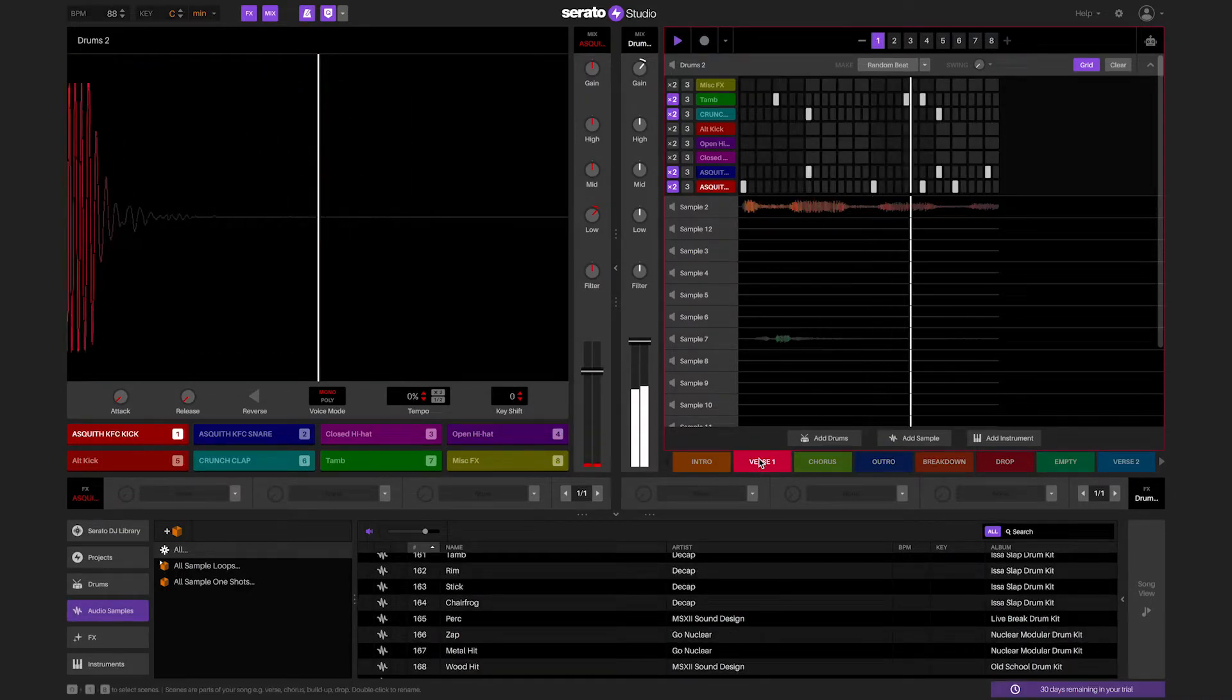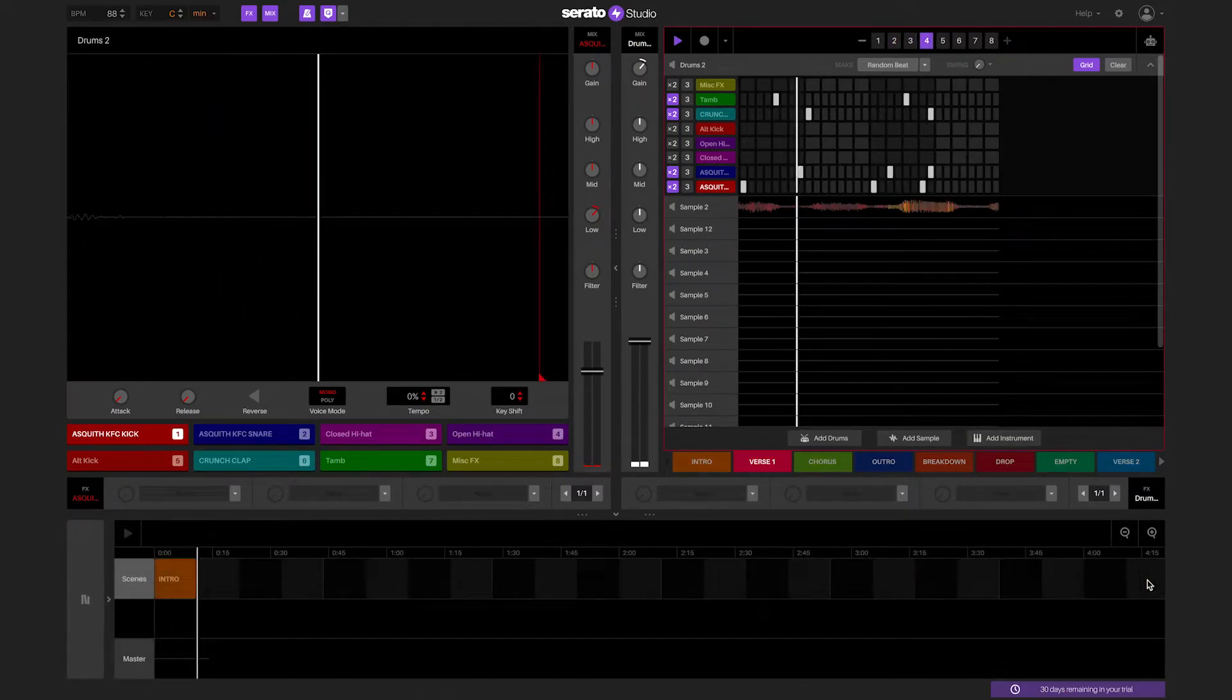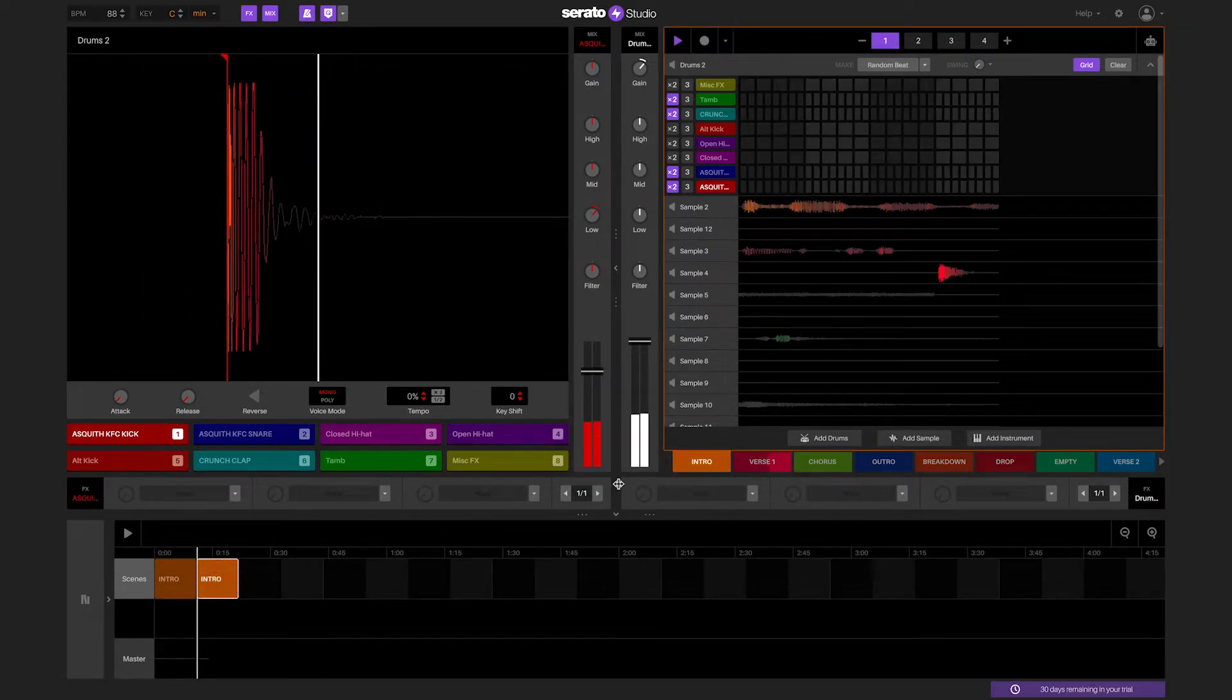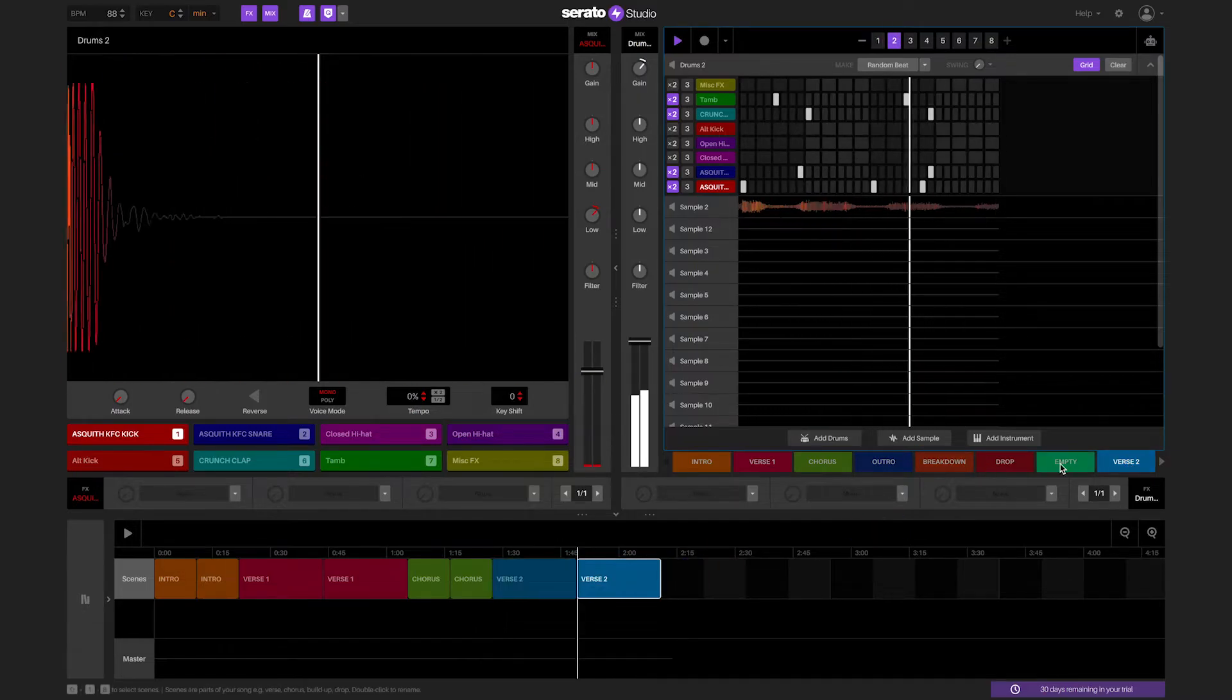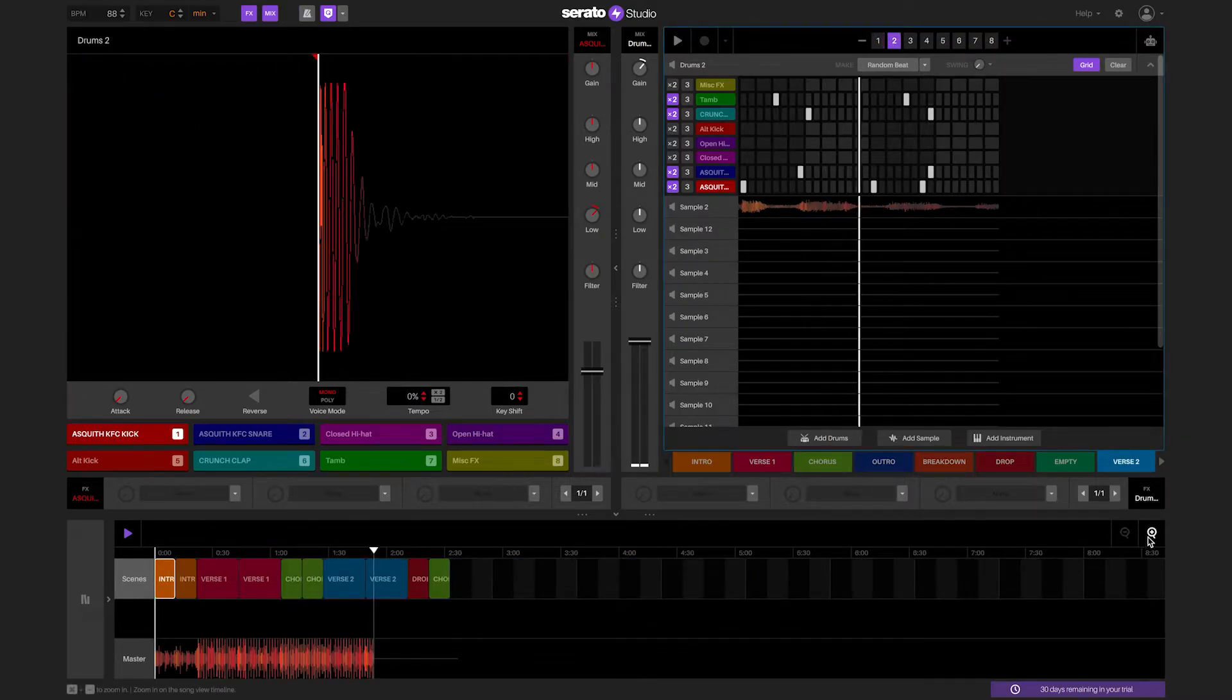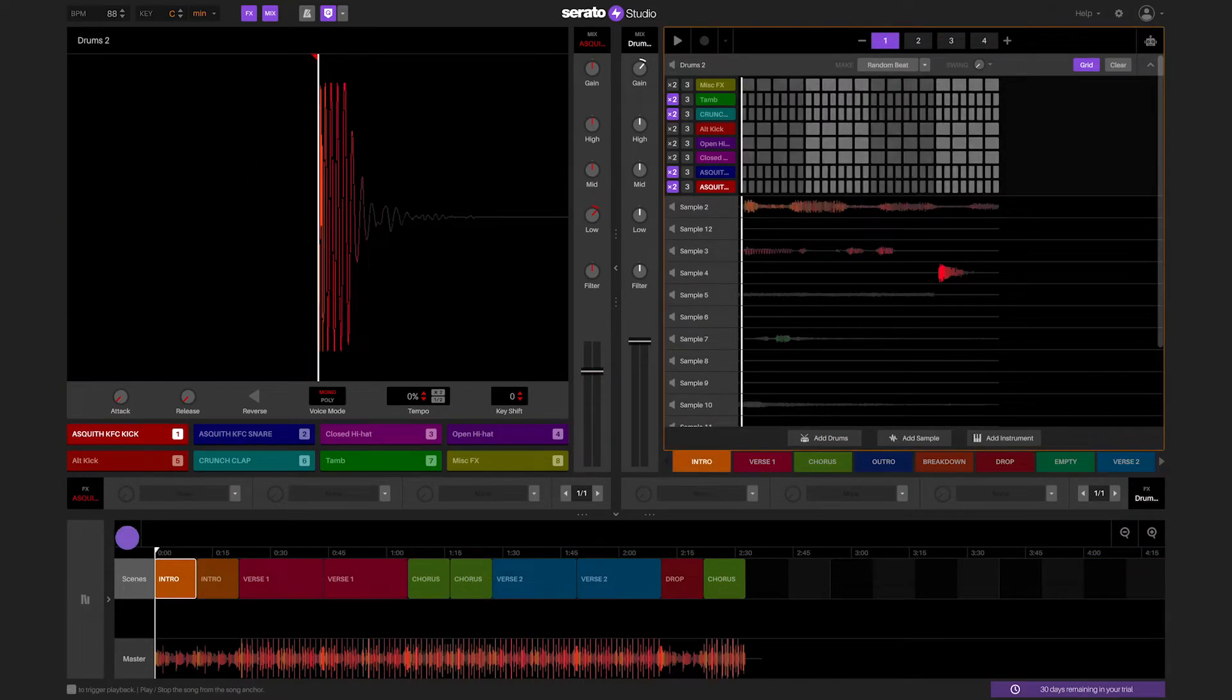Once you have all your scenes created, you can create a song in song view. To get to song view, click on the tab to the right of the library. Once in song view, you can click and drag on a scene and drop it into the timeline of the song view. As you start to populate the song view, you can zoom in or zoom out on the timeline. In the top right corner of the song view, there are zoom in and zoom out buttons that will allow you to zoom.